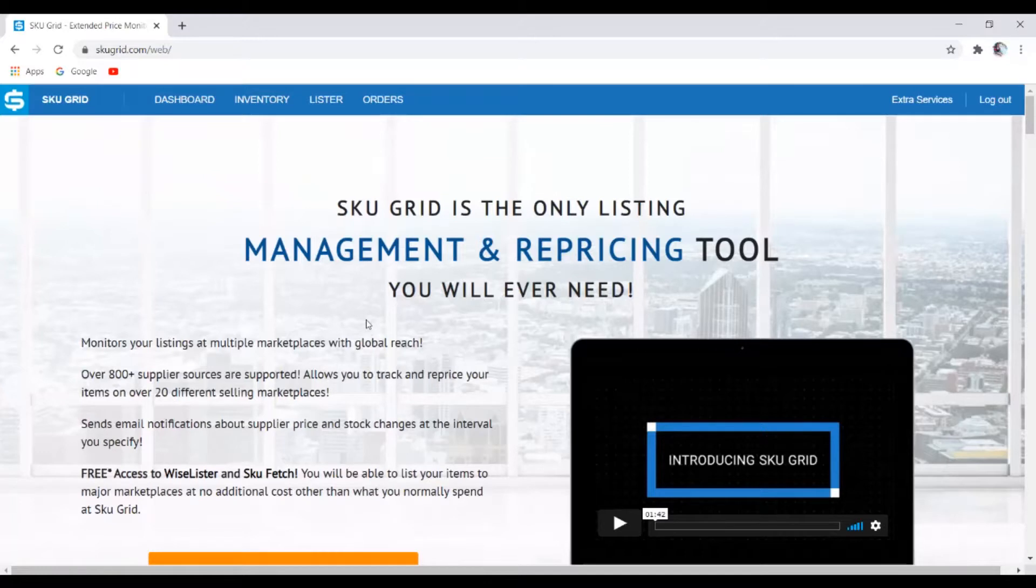So let's say your supplier changed the price of the product, Skewgrid will automatically update that into your store as well.